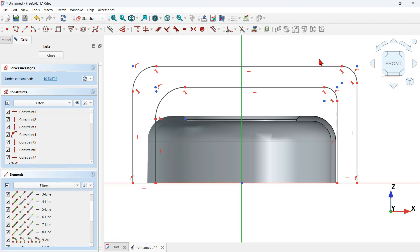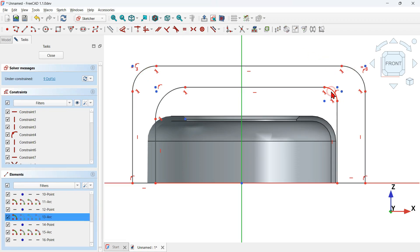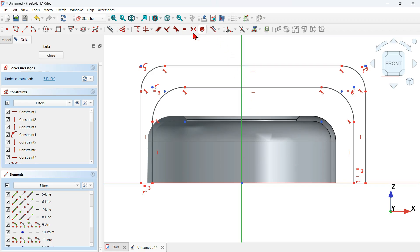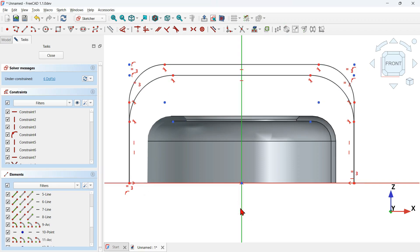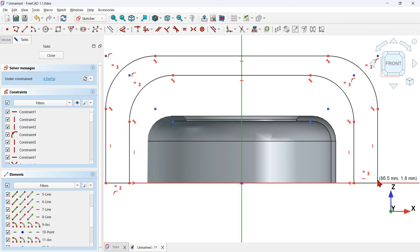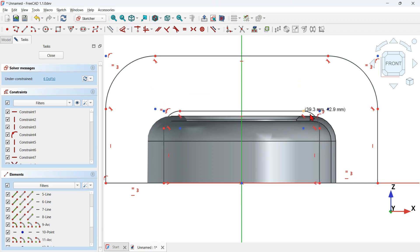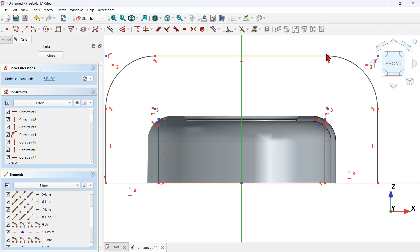Apply the equal constraint: make the arcs equal to each other and the corresponding lines equal. Then use the symmetric constraint — select two points and make them symmetric to the vertical axis. Drag the geometry points to fix any positioning issues.